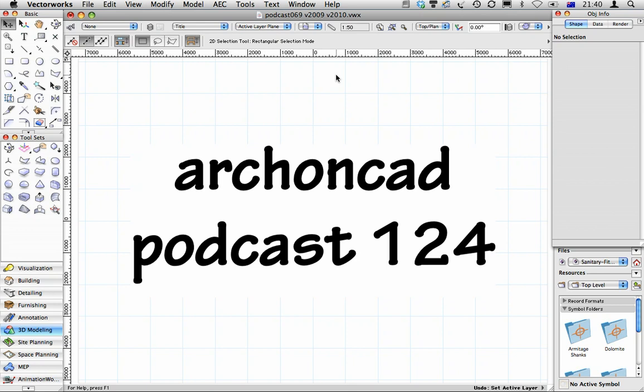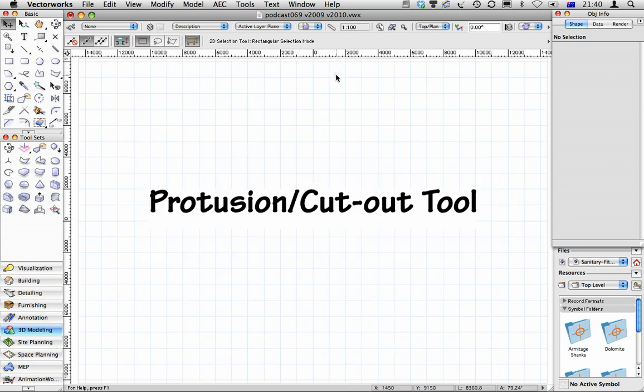Hi, Jonathan Pickup. Welcome to my podcast 124. We're going to look at the Protrusion Cutout Tool.